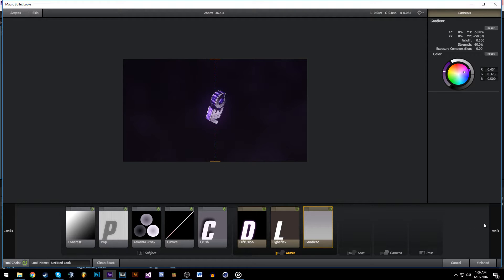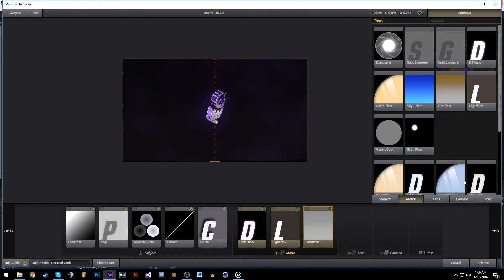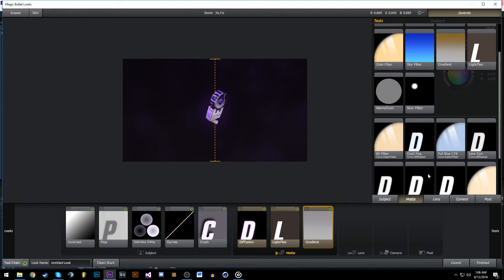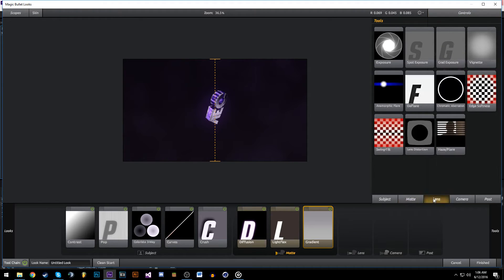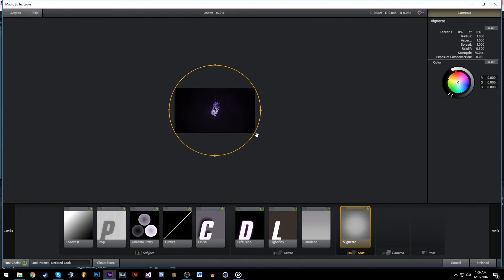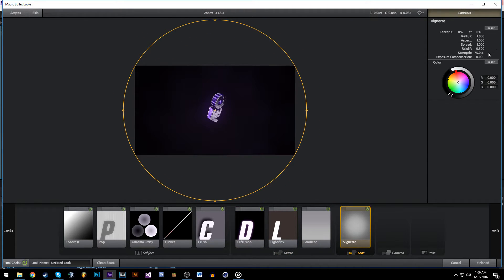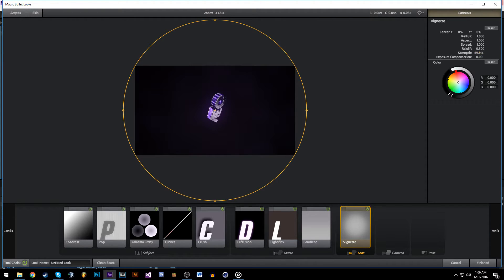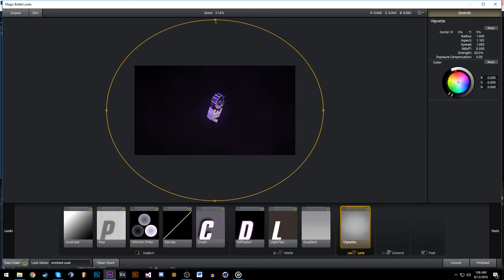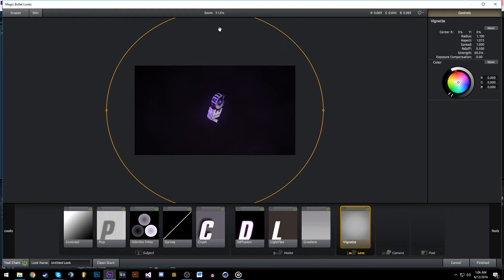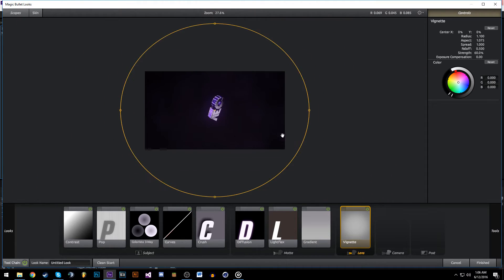That's it for Matte. You can head to Lens, add a Vignette, and turn the strength to 60. Make it a bit bigger as well because that just adds darkness to all the corners which can look pretty good.